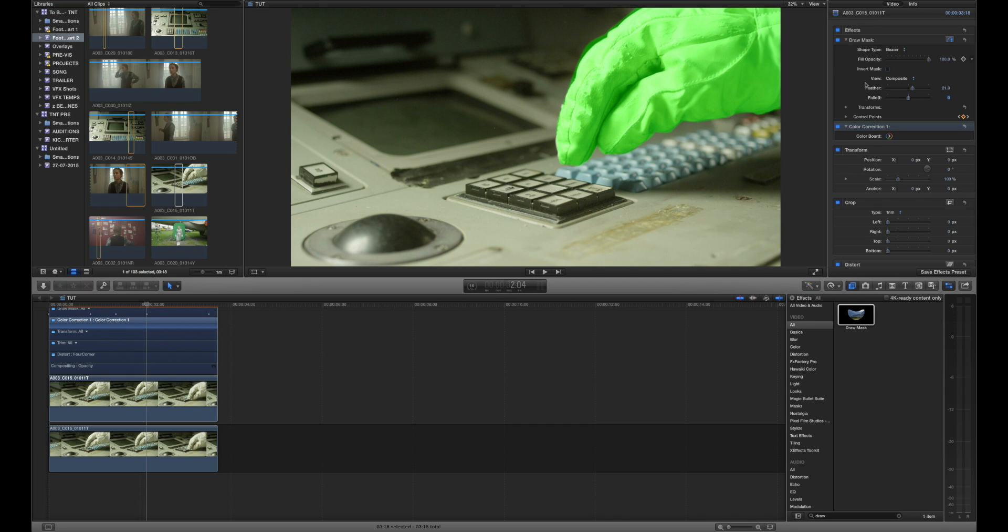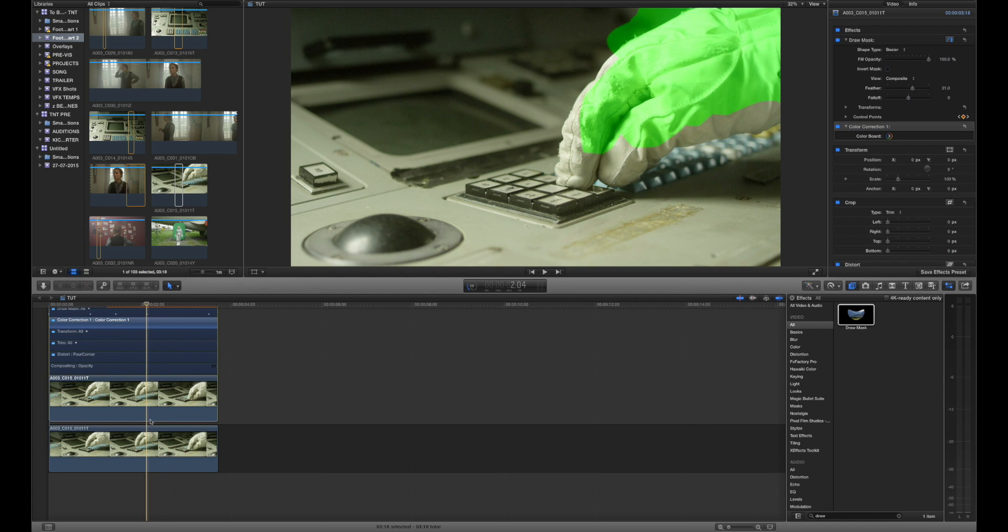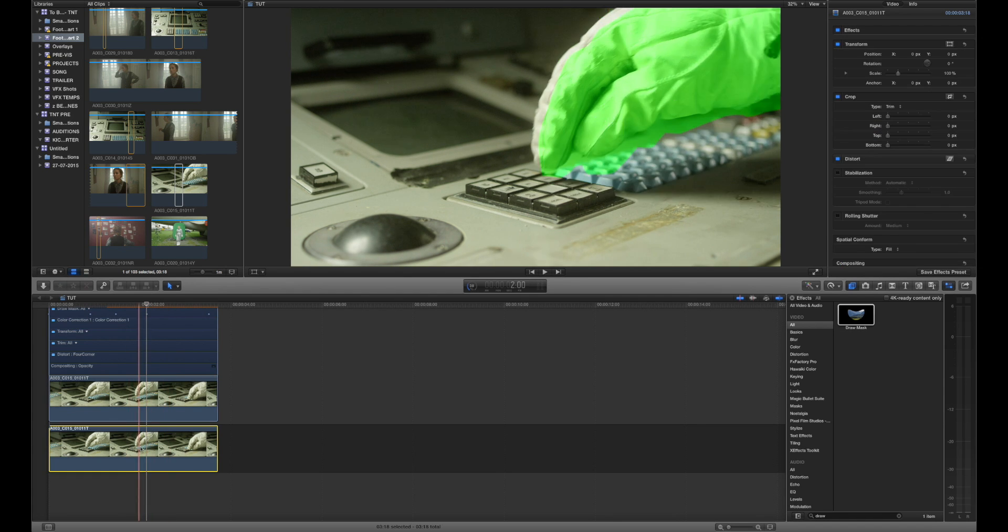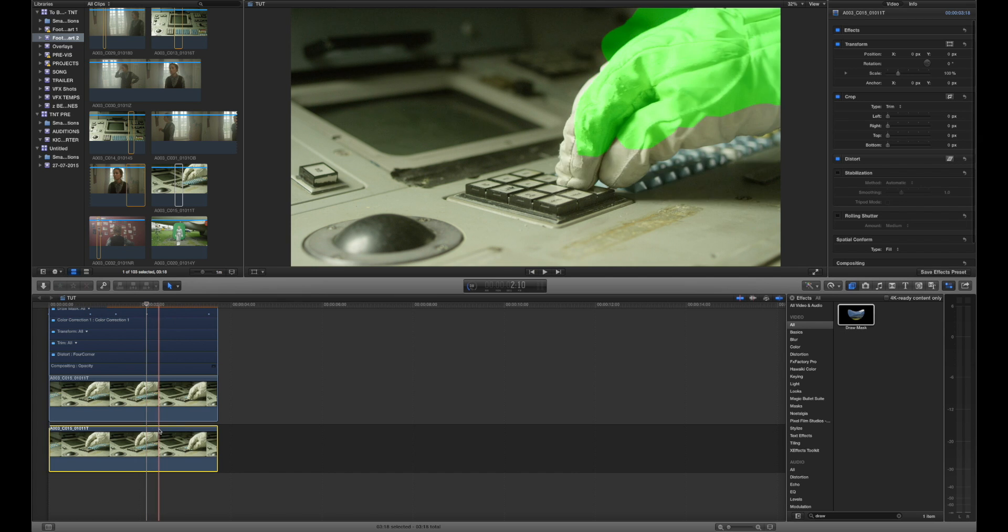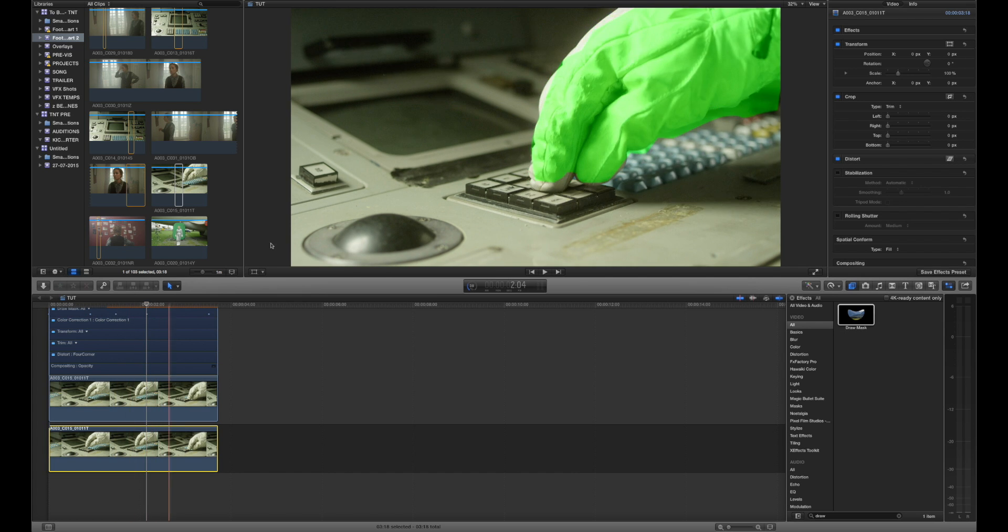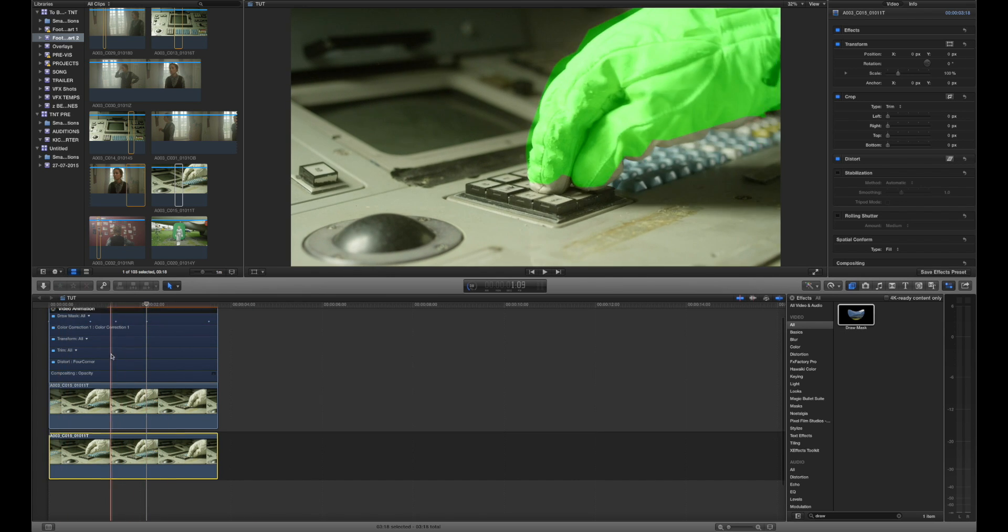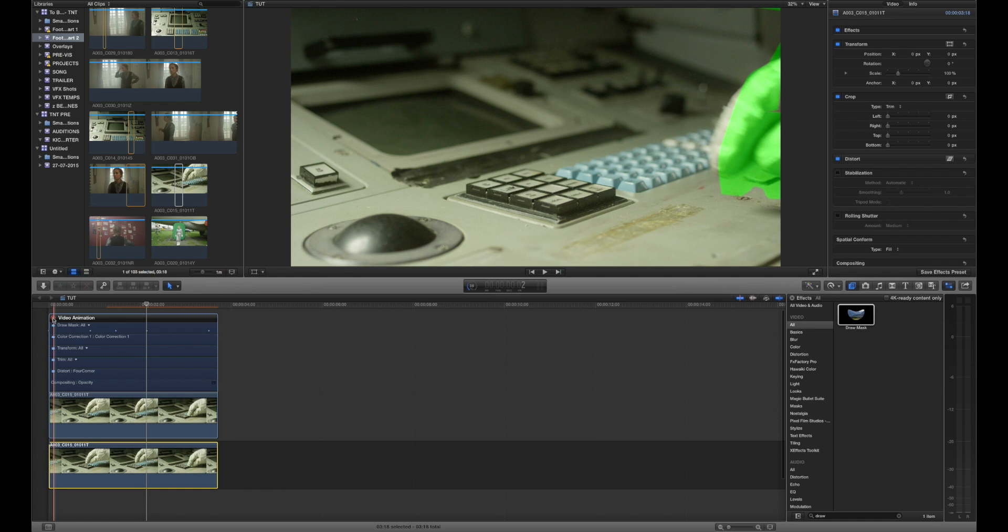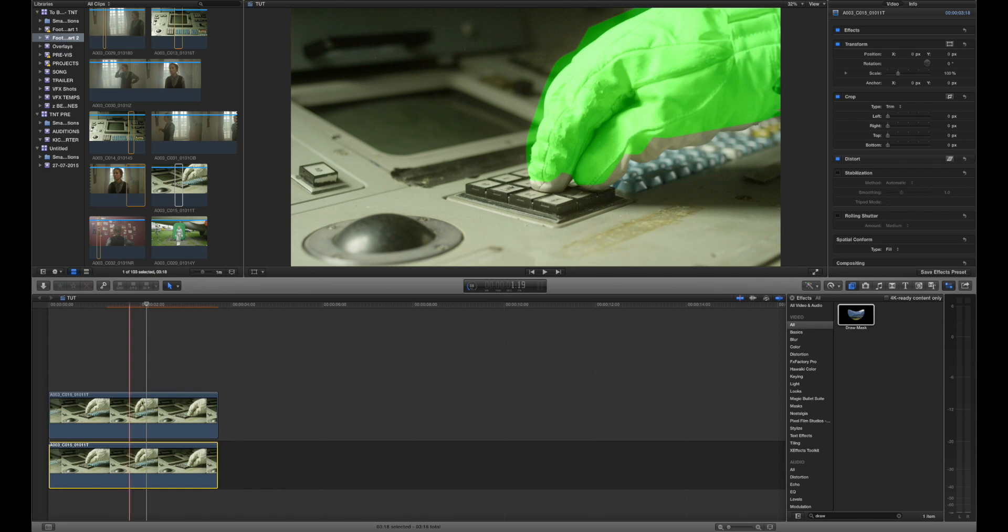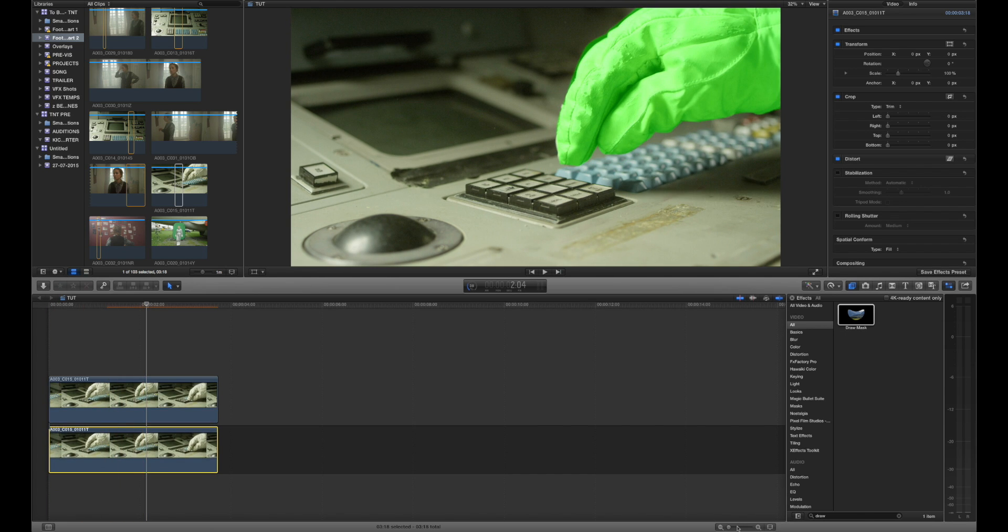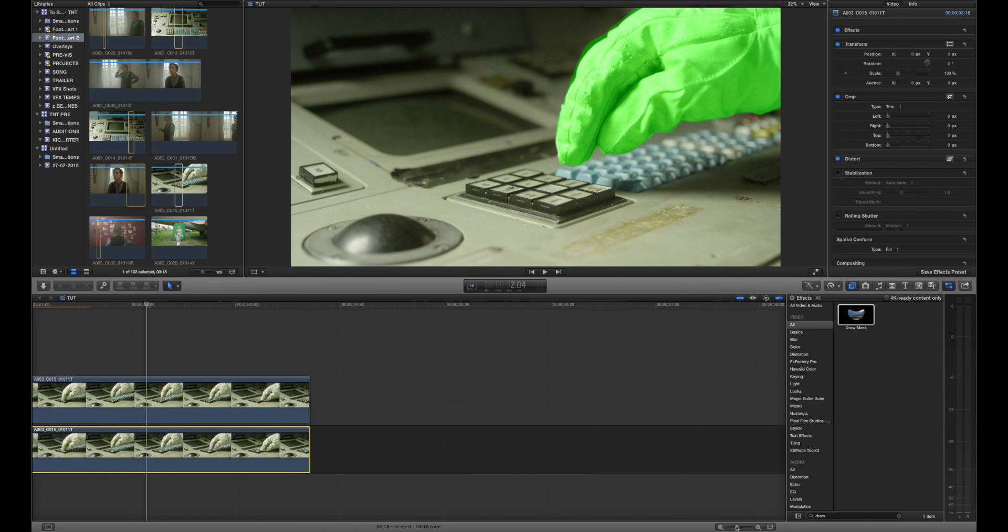You can invert the mask in order to isolate an area that you don't want to select. However in this instance that's not an issue because the background is a different piece of footage so anything we want to adjust that isn't the glove we've got control over that with the footage below. So let's just hide the video animation for the sake of keeping our timeline nice and clean and now we can actually make some color corrections that we want to make.